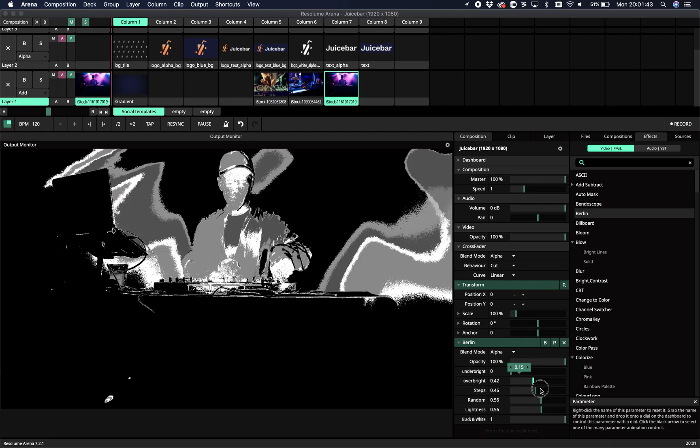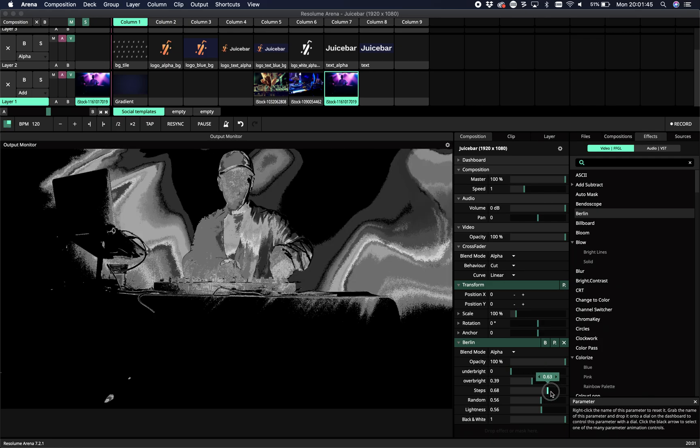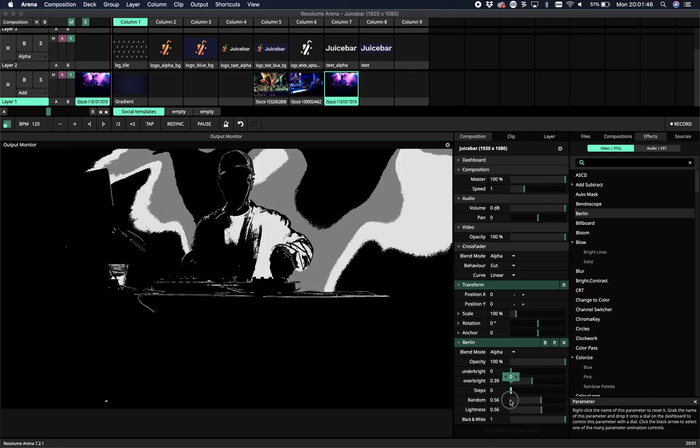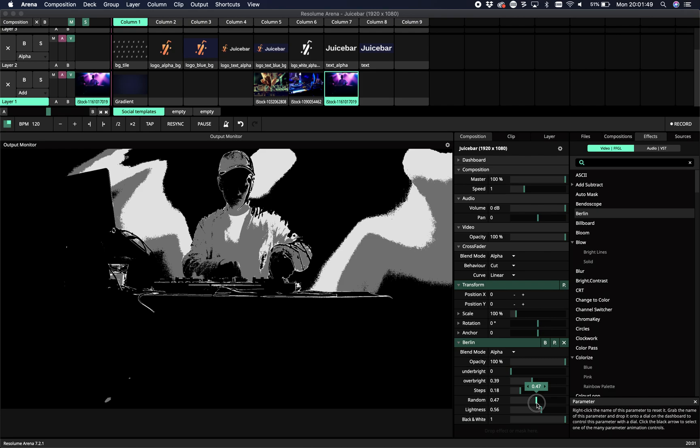So yeah, I would advise you to just try it and go play with it and get some unexpected results. And yeah, that's it. Berlin, new plugin from Juice Bar.